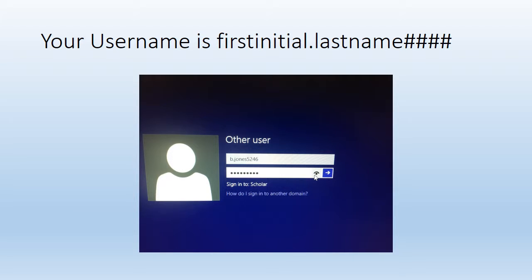Your username is your first initial of your first name. So if my name was Bridget, my first initial would be B and then you'll put a period and your last name. Then you'll have four numbers. These four numbers are the last four digits of your ID.